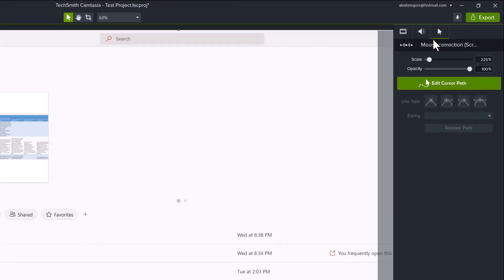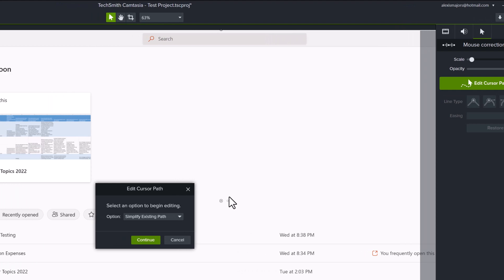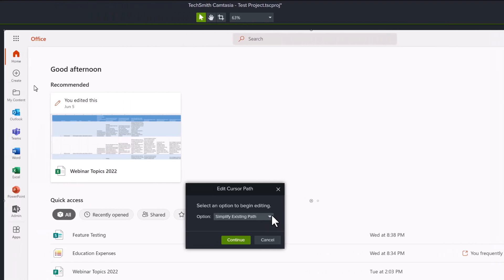Cursor path is going to let me fix that problem. I'm going to click on edit cursor path and then you get the option to simplify the existing path or create a new one.